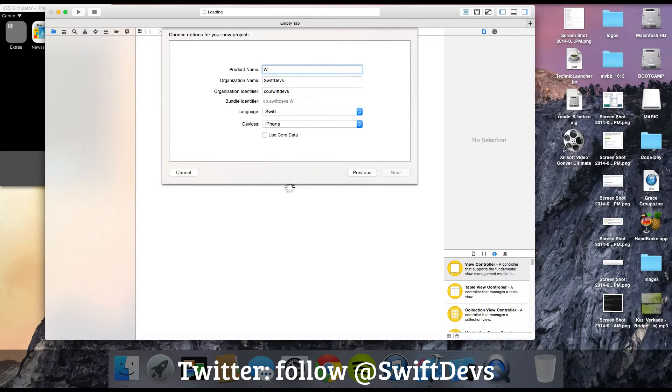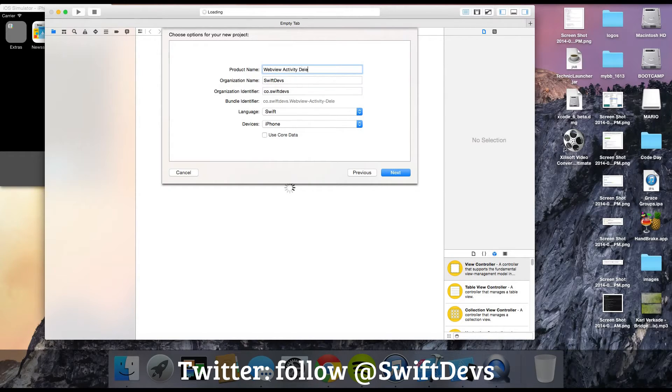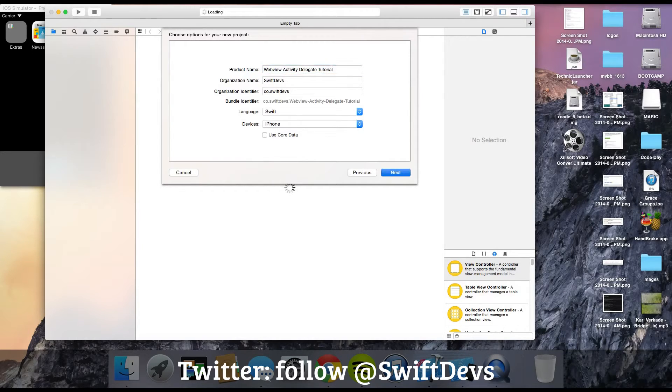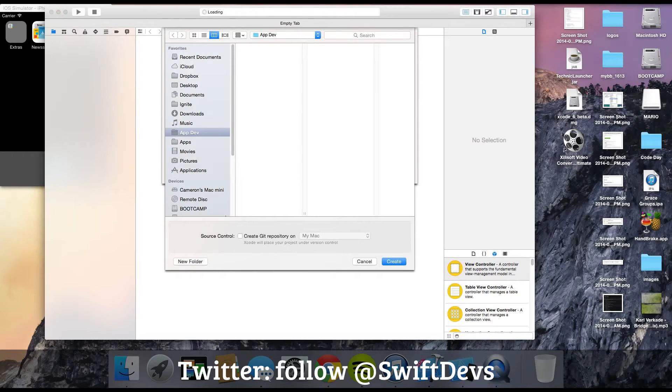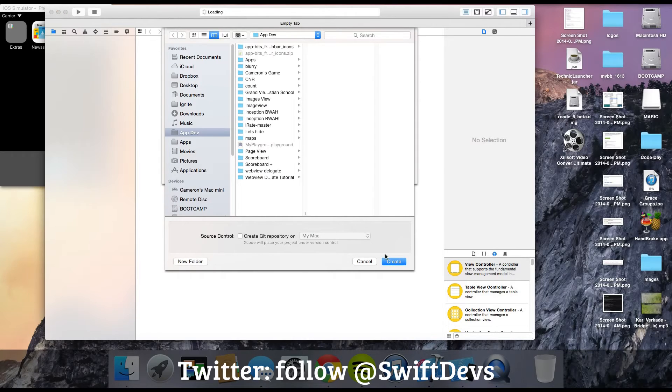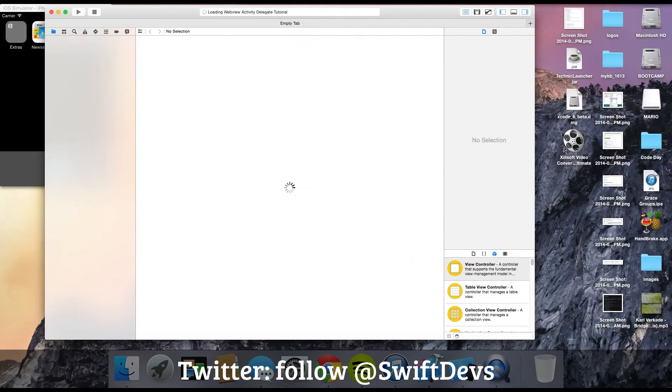We're using a single view application. I'm going to name this web view activity delegate tutorial. Make sure it's set for Swift, and we're going to go ahead and start.